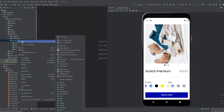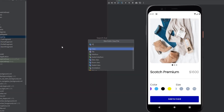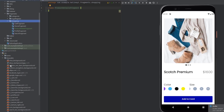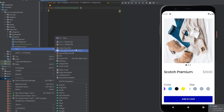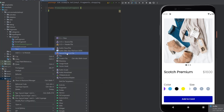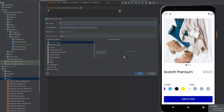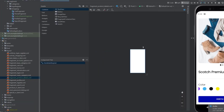Let's go ahead and create a new fragment and call it product details. So inside the shopping package, create a new class, call this ProductDetailsFragment and also create a new layout XML file for this fragment. This will be fragment product details.